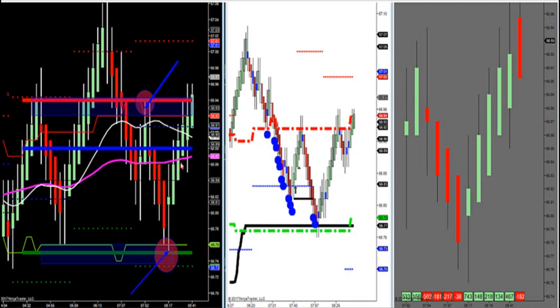So we use moving averages for one thing: trend direction. Am I in chop or am I in trend? Because that's going to dictate how you buy and sell. Market profile is the true roadmap of the market — it's the true order flow. It's not some moving average, stochastic, or MACD divergence. It's not lagging indicators like those. This is before it happens.